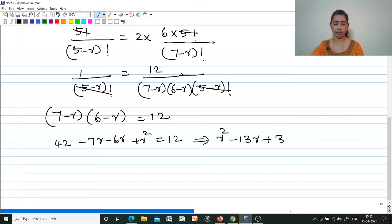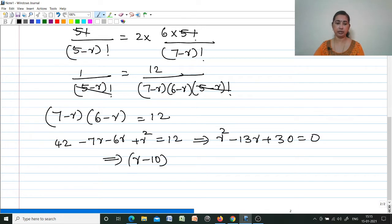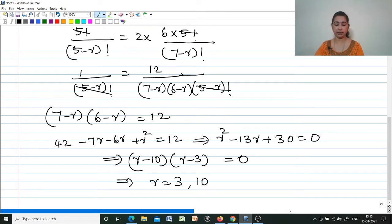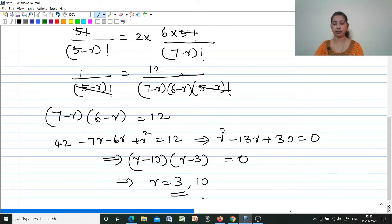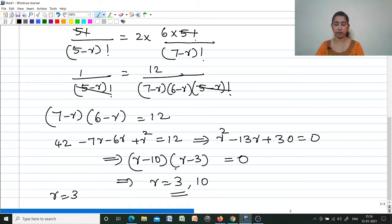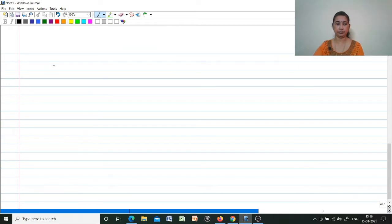Factorizing r² − 13r + 30 = 0 as (r−10)(r−3) = 0 gives r = 3 or r = 10. Since this is 5Pr, r must be less than or equal to 5. r = 10 is not possible because r cannot be greater than n. Therefore r = 3.